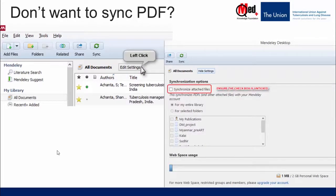The free version of Mendeley provides only 2 GB of space on the web account, so it's important to use this space rationally to avoid exceeding the free limit. One easy tip is to ensure that attached PDF documents are not synchronized — this way you have access to PDFs on the Mendeley Desktop without using up limited web space. To do this, click on Edit Settings and unmark the option Synchronize Attached Files. Note there are options to perform this for your entire library or for selected folders, and you can monitor your web space usage to see how much is remaining.